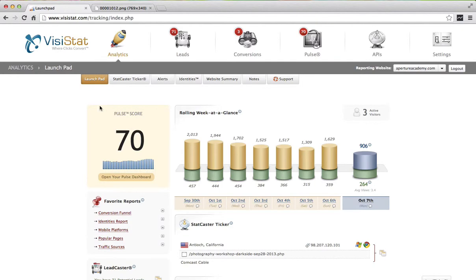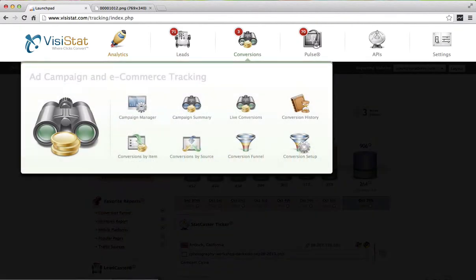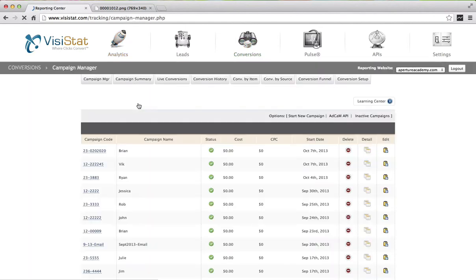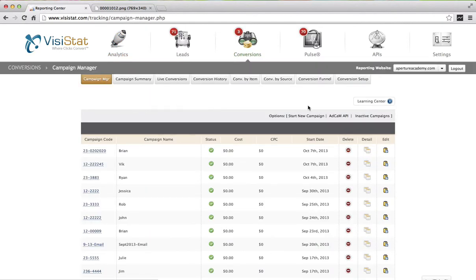Setting up a campaign is easy. First, simply mouse over the conversion icon along the top navigational bar. Then select Campaign Manager. Along the top you'll have an option to start a new campaign.